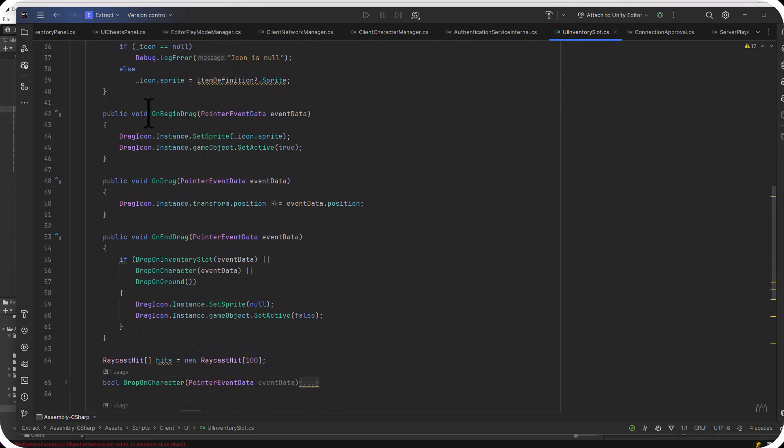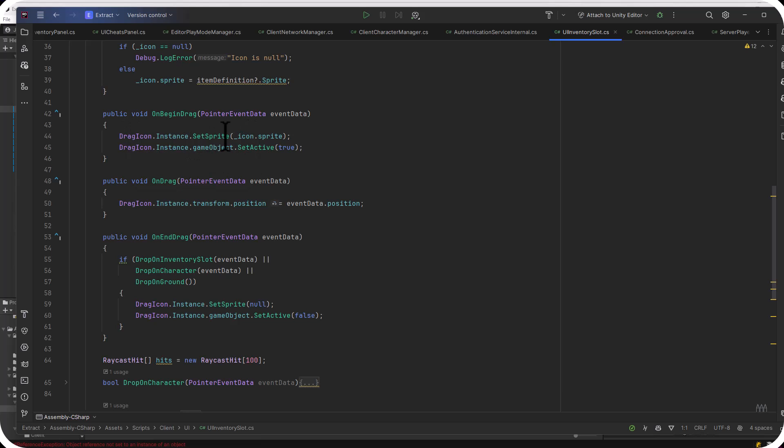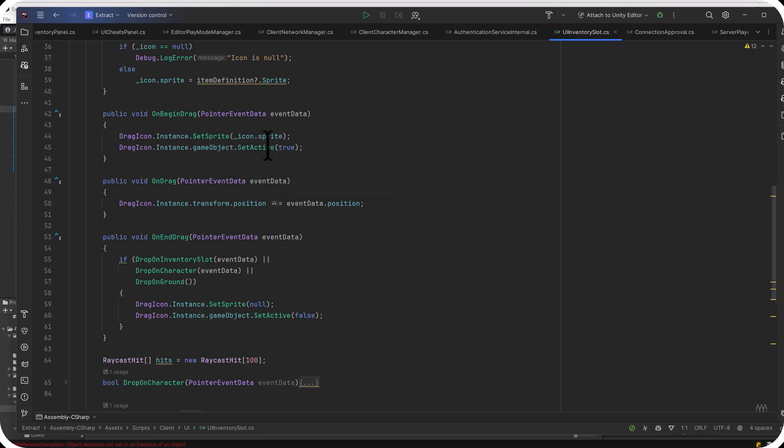I think the important part though is down below where we get into the dragging and dropping. So in the OnBeginDrag, I find that drag icon that I talked about a moment ago. And I tell it to set its sprite to our current sprite. So this is an inventory system. I've got a hat. I want the sprite to match the hat sprite. And then I tell the drag icon to turn itself on. The OnDrag method moves that icon around just using that event data position. Pretty simple, right?